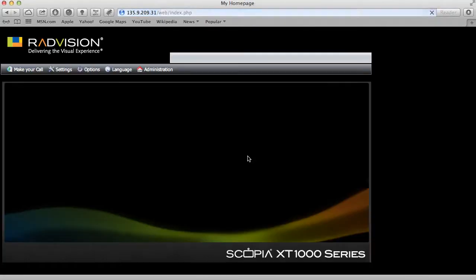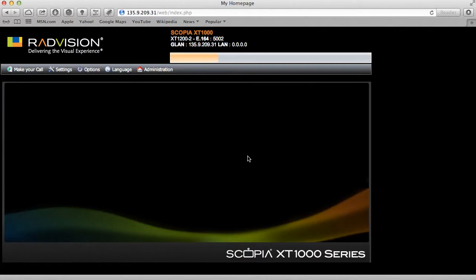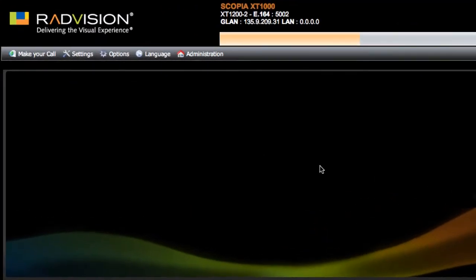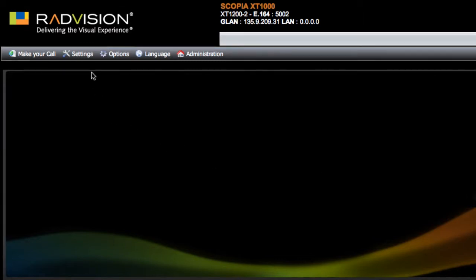Now after logging in, you should be presented with a screen that looks something like this. Up at the top of the window there you'll find some very basic information about this endpoint such as the model and the IP address. You'll also see that there are several options available to you in the bar running across the top of that window.